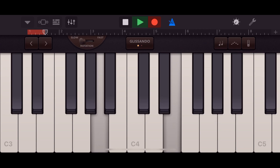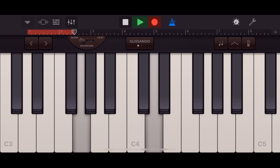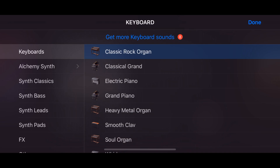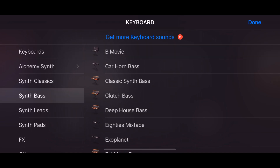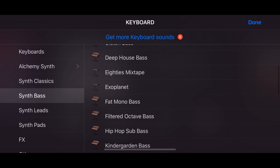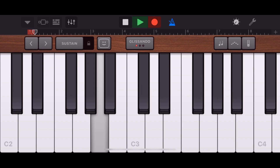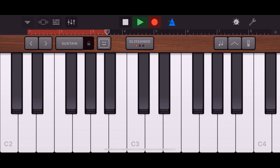First up on the list is GarageBand. This app typically comes pre-installed on iPhone so you may already have it. GarageBand turns your iPhone or iPad into a mobile recording studio, allowing you to record tracks and also use instruments that you can play with the touch screen. There are numerous instruments built in, and you can even connect an iOS-compatible audio interface or microphone to record your own instruments or voice. GarageBand allows you to create music when inspiration strikes, no matter where you are.